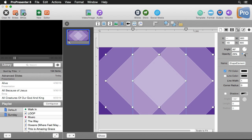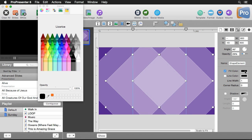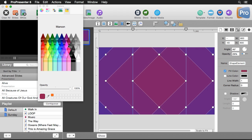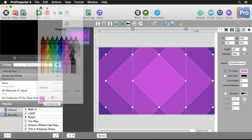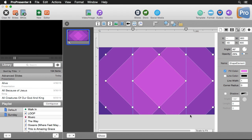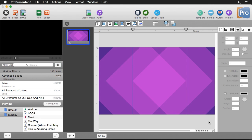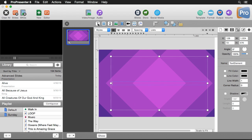We can set the opacity right about there. We could change the fill color — let's do magenta. That looks a little bit better. So we have a cool looking geometric design, and now we can just add some text to put on top of this.